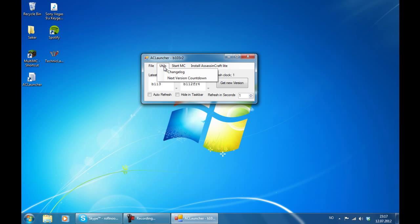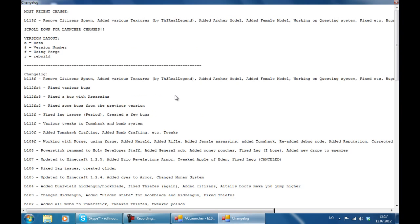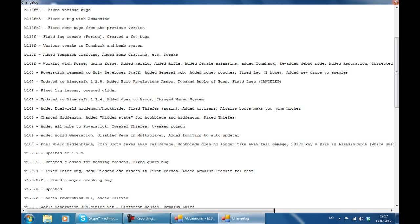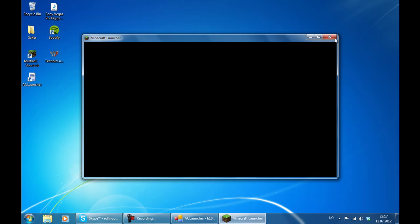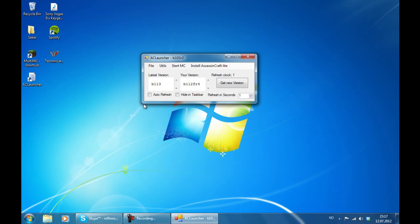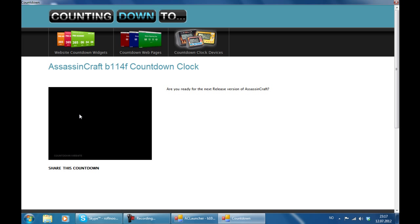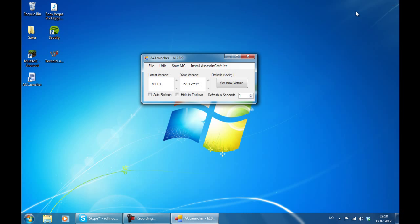Now then you have the utilities. First you have the changelog where you can see the changelog for Assassin's Craft and the launcher. And then you have the counter. Oops I clicked the wrong button there. That was by the way the start Minecraft tab. I am going to explain that in a second. And you have the next version countdown, and here it will count down until the next version is most probably released, which is August 13th 2012. Is B114F released.